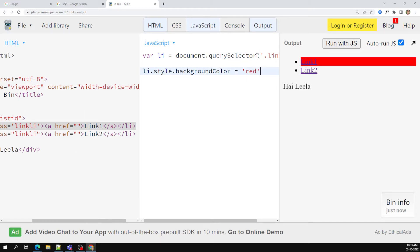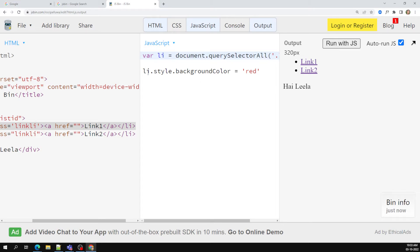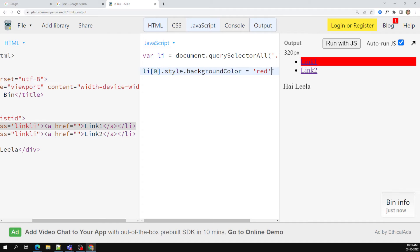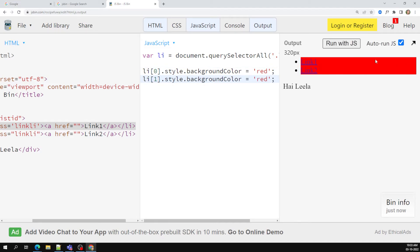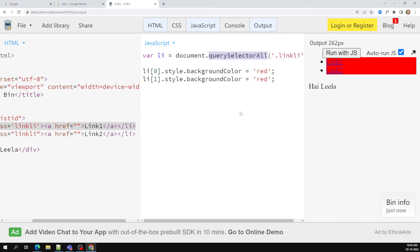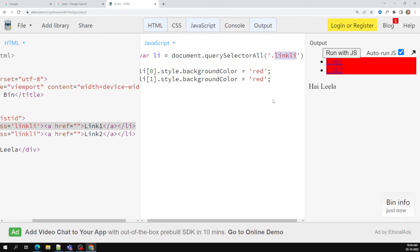If you want to get all the elements, you need to use querySelectorAll. Then you use index zero, index one, or you can loop over each one using a for loop. So now both elements are selected. The difference between querySelector and querySelectorAll is: querySelector returns only the first occurrence, whereas querySelectorAll returns all elements matching the CSS selector. The remaining methods — getElementsByTagName, getElementsByClassName — are straightforward, using tag name, class name, or id directly.